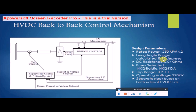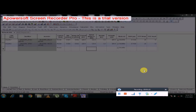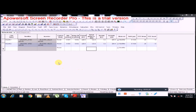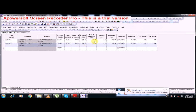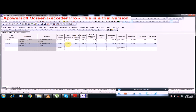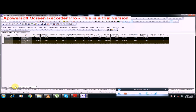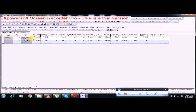The design parameters of our HVDC back-to-back link are: rated power of 250 megawatts, firing angle range of 8 to 12 degrees, DC resistance of 0.04 ohms, selected buses of NKI1, NKI2-Baldia, and NKI2-KDA, tap range of 0.9 to 1.1, and operating voltage of 220 kilovolts. In the PSSE file, there are two DC lines each carrying an HVDC converter station — the first carrying 125 megawatts and likewise the second. The rectifier and inverter parameters, including maximum and minimum firing angles, primary base voltage of 220 kilovolts, and DC line resistance, have all been entered according to the design.